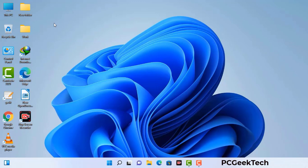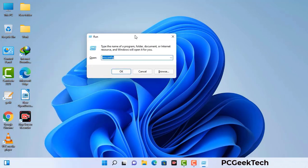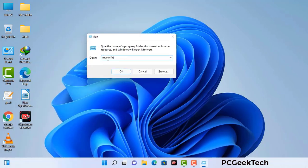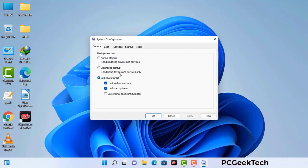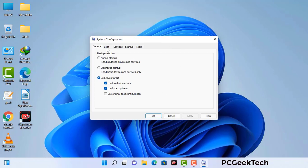Press the Windows button and R button together on your keyboard. The Windows Run command box will appear on your screen. Type in msconfig and then press OK. Now you can see the System Configuration window. Go to the Boot tab, select the Safe Boot option, and check the Network option. Then click Apply and press OK. Your system will restart in safe mode within a couple of minutes.